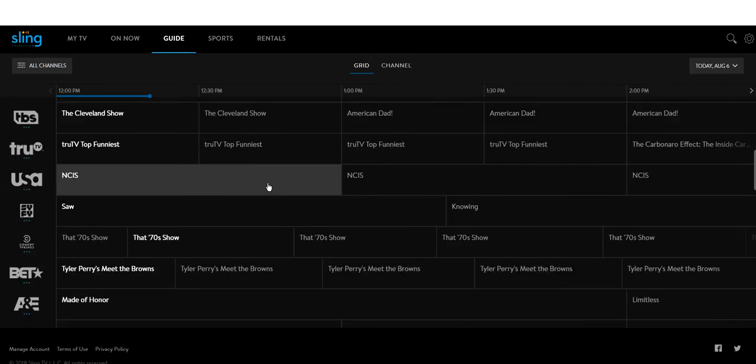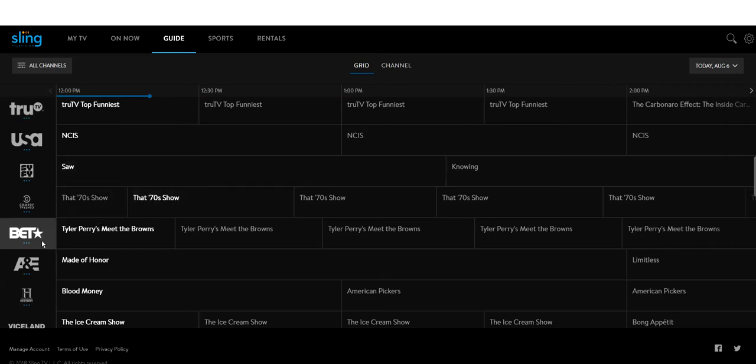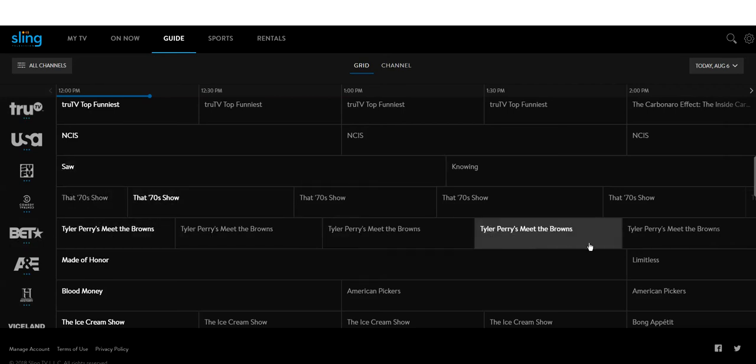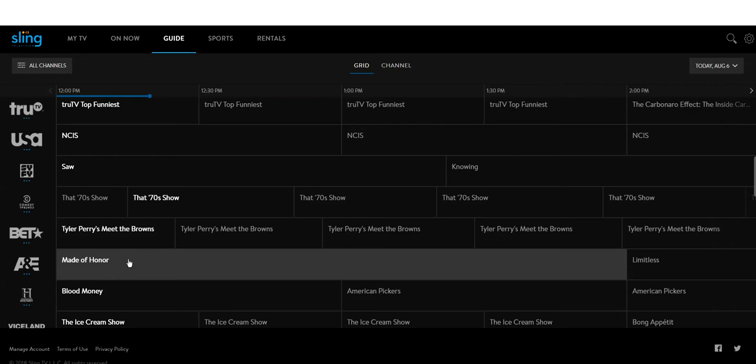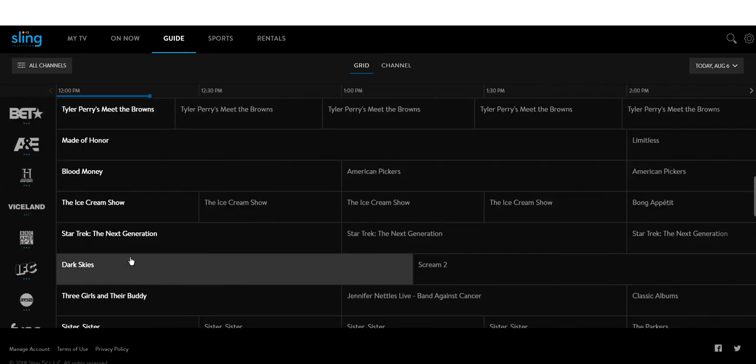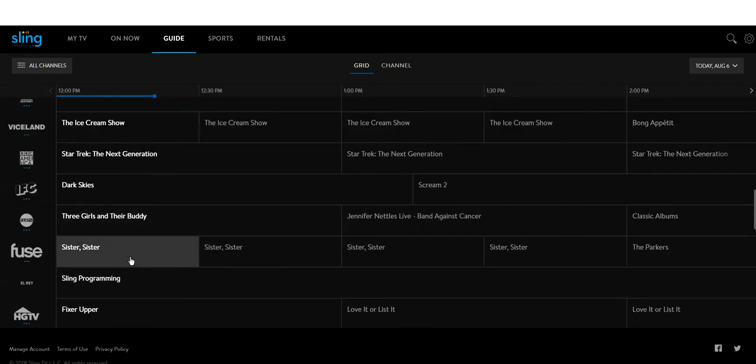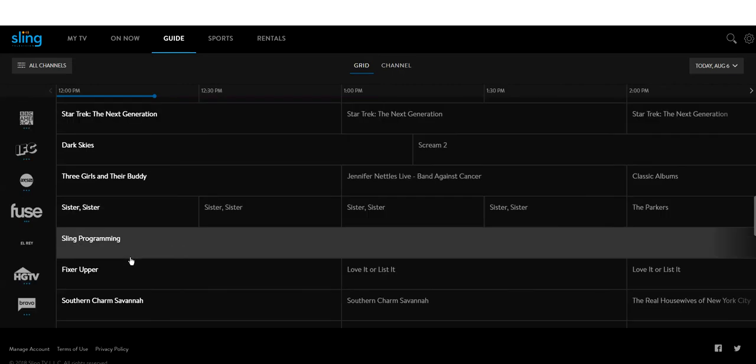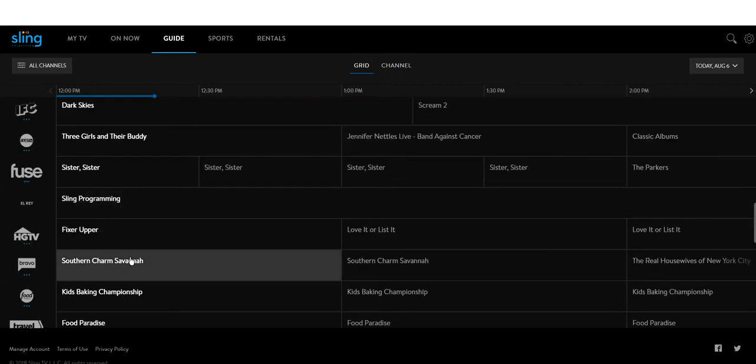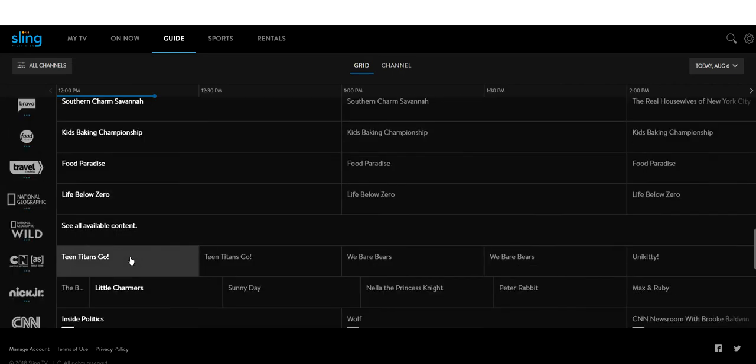You're going to get channels like, for instance, BET. You may never even want to watch that, but that's the same thing as if you pay that high price for cable TV. You get stupid channels you don't care about, it's crazy.